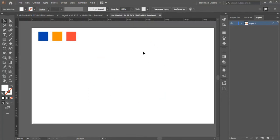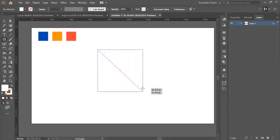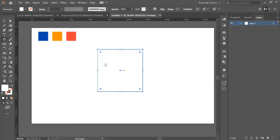We start by opening a new page with the same settings we used for the first design. These are the colors that we will use to create this logo. We select the rectangle tool and we draw a box in here.